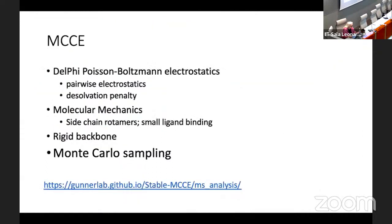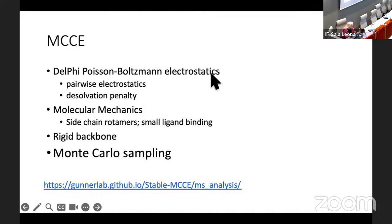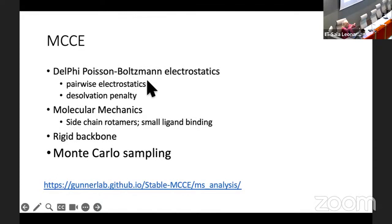All of these degrees of freedom are basically brought to equilibrium in the same Monte Carlo sampling. We use Delphi plus on Boltzmann, and I'm actually becoming more convinced that continual electrostatics has been underrated — it is actually a very useful tool. We get from that the pairwise electrostatics between any two groups, whether they're charged or polar, and we get the desolvation penalties.